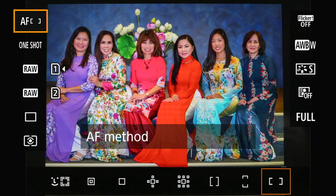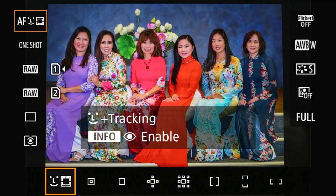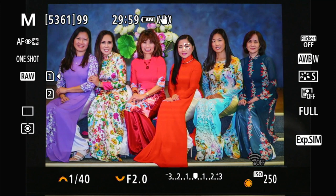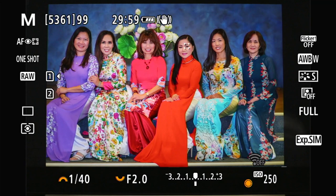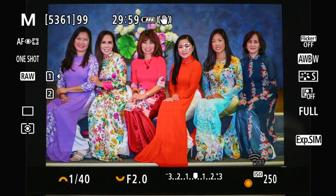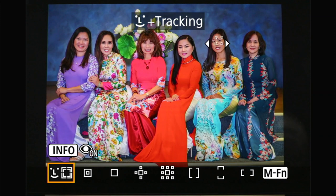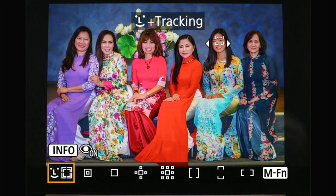My favorite AF operation is this one — face plus tracking — and I will explain why. If you take a picture of a person, it'll pick the eye and the face immediately for you. And if you press the AF point selection button, which is the one on the upper far right that looks like a window, you can switch between the eye and face and so on. So that's basically how you do that.